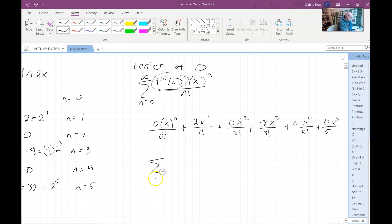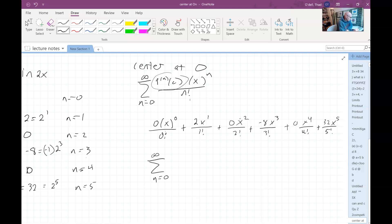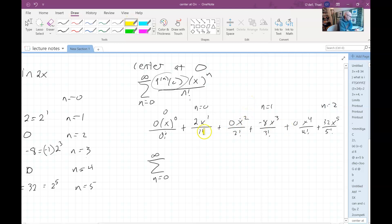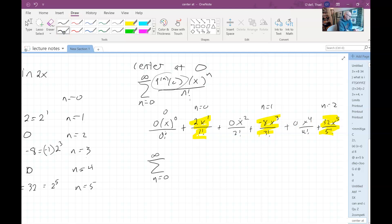What we're going to do is renumber the n's so that n still runs from zero to infinity. We only want the non-zero terms. So we make this the initial term — that's n equals zero. This would be n equals one, and this would be n equals two. That's the only way we can get the zero terms to disappear.